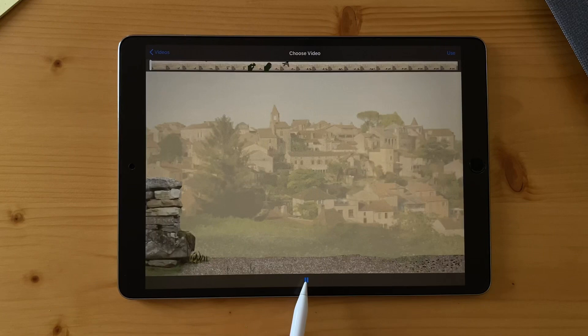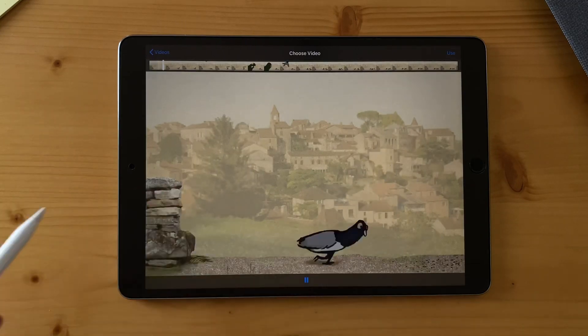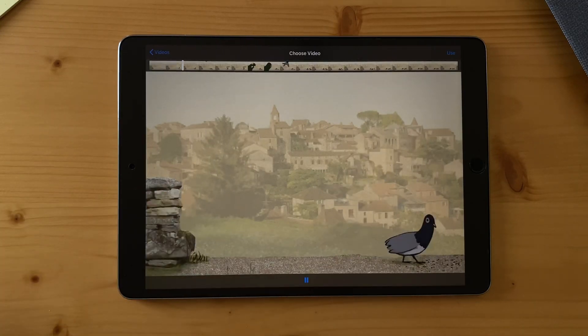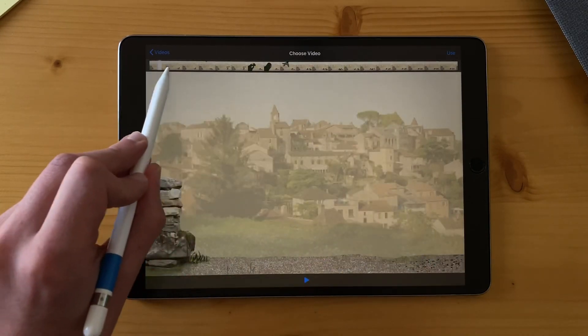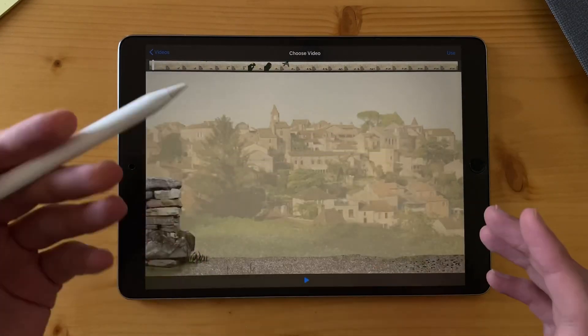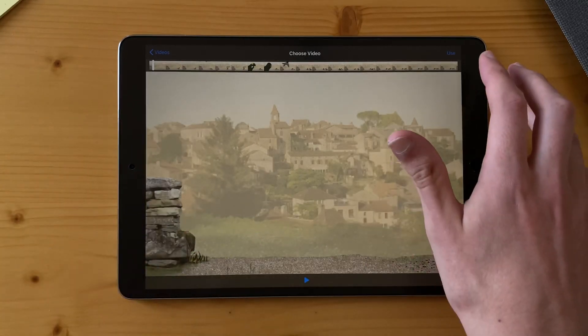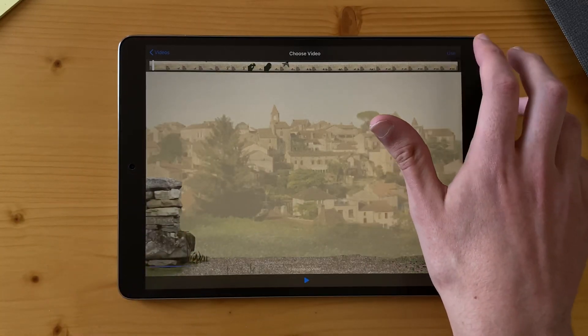I can click on play to see my animation. I can also navigate from here, and to import it in Callipeg, I just click on use.